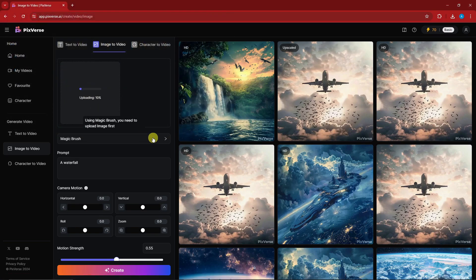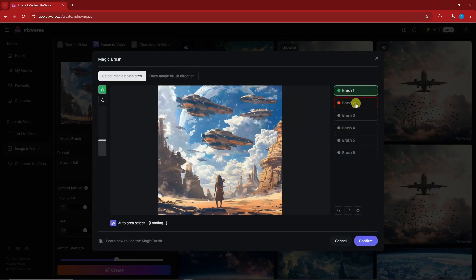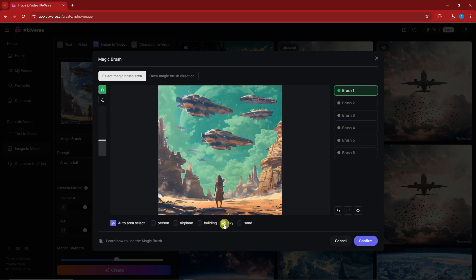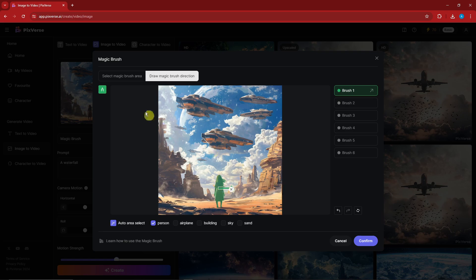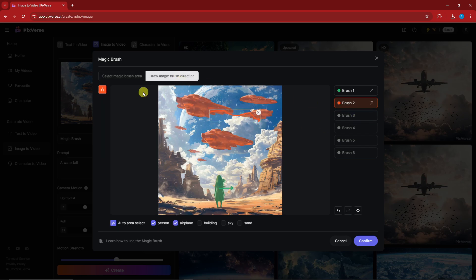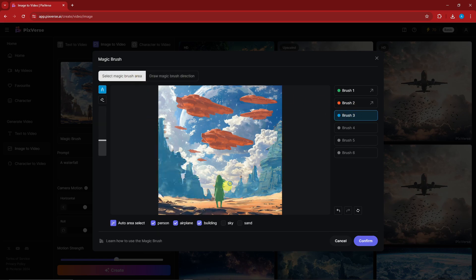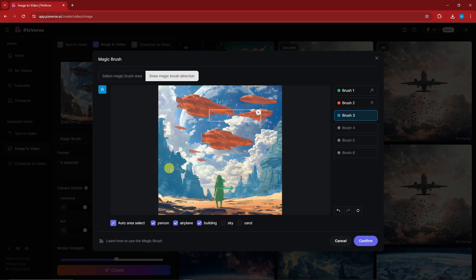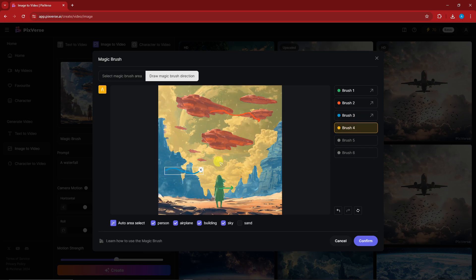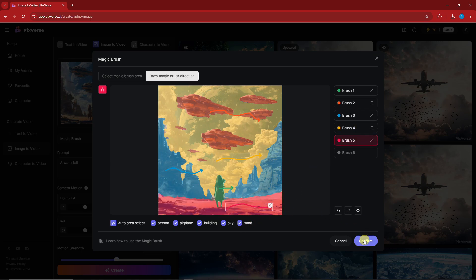Let's apply this with a human photo. I have brush one up to six again, and the AI is auto-detecting what's happening in the photo: a person, airplanes or spaceships, buildings, sky, and sand. For brush one I'm going to draw to the right for the person. The auto-detect is powerful — I don't have to highlight everything manually. For brush three, buildings — I'll move that to the right also.